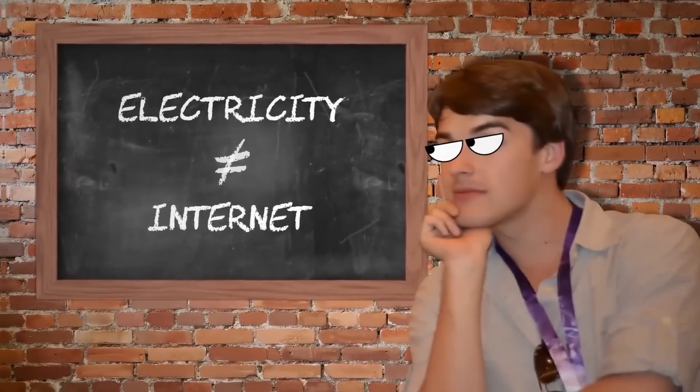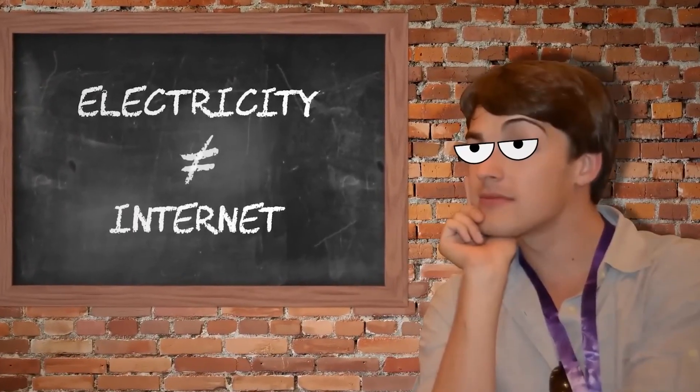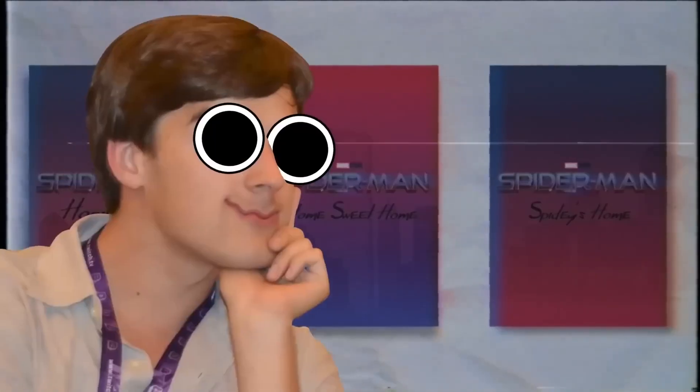Do you ever wonder how MatPat makes himself dart in and out of the screen, sometimes even with googly eyes, while he's giving us theories about the latest and greatest movies?